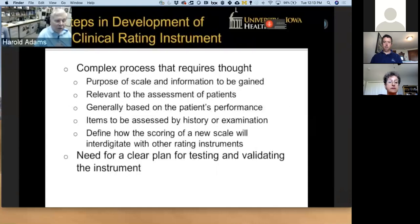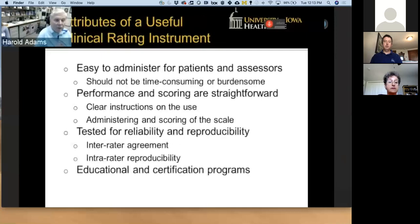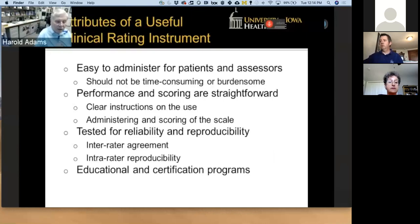How do you develop a clinical rating instrument or an outcome scale? This is a complex process that requires thought. We need to know the purpose of the scale — is it measuring impairment, disability, or not? We need to know the information that will be gained, and it must be relevant to the assessment of the patients. A clinical rating scale is based on the patient's performance and may include both history and examination. For example, the modified Rankin scale is largely determined by history while the NIH stroke scale is by examination. We need to define how the scoring will interdigitate with other rating instruments, and there needs to be a clear plan for testing and validating the instrument.